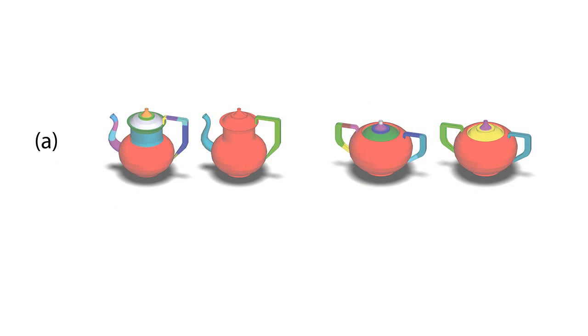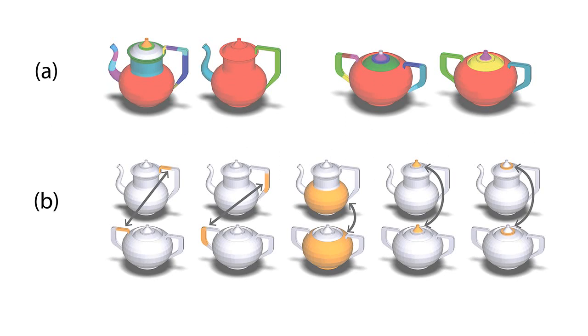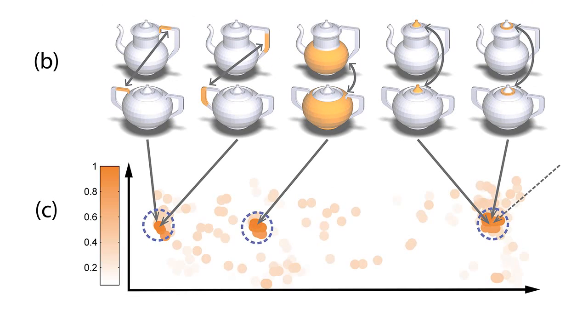We extract matching elements by first segmenting the input shapes into convex patches and computing affine transformations between patches on the two shapes. We then group well-matched patches into elements.